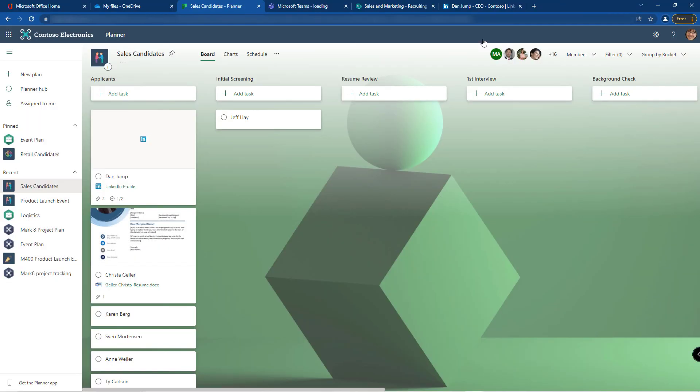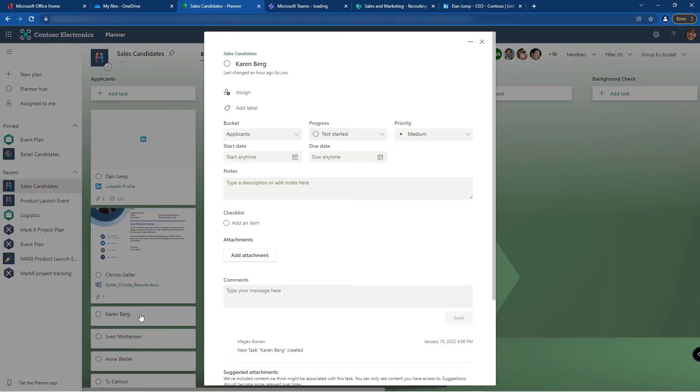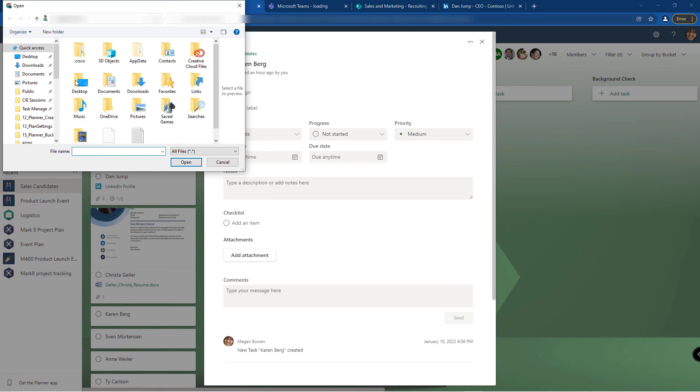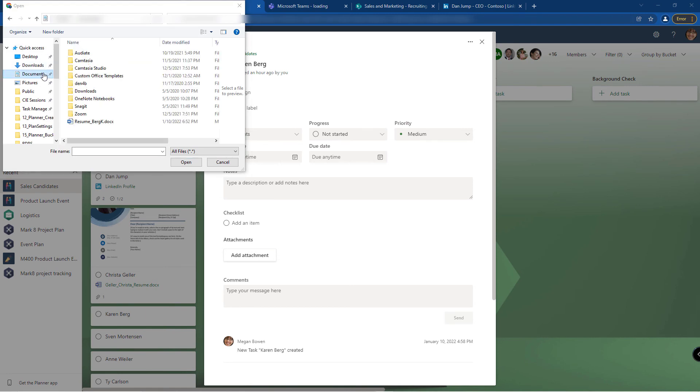Let me give you some caution on a possible pitfall. I'm going to go to Karen Berg. Let's say I already have her resume, but I do not have it added to my teams files. Under add attachment, I have the option to upload it from my computer. So if I go to my documents, notice I have her resume and click open.